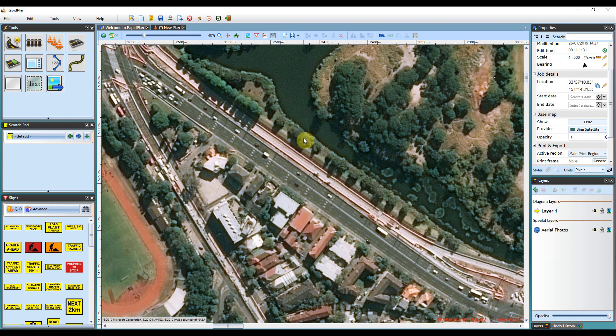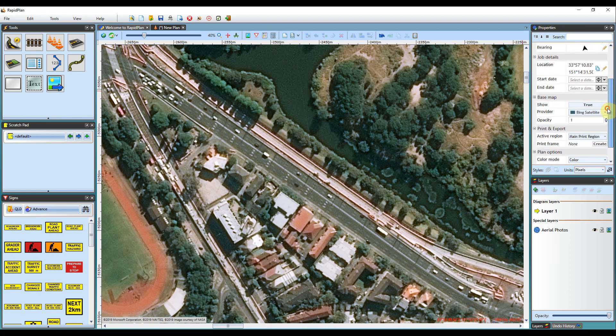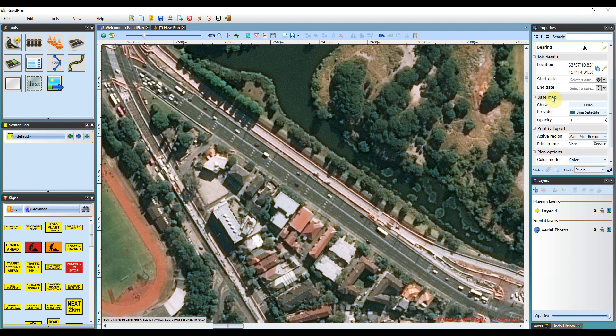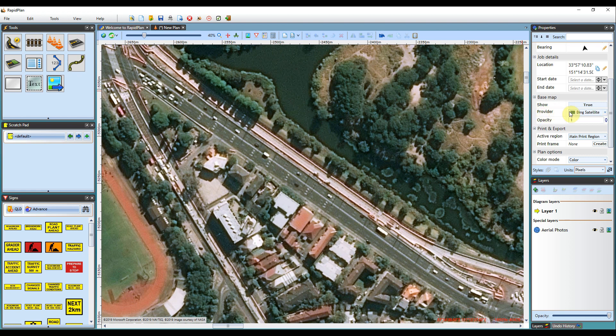Once you're open on your base map plan, just come over to your properties palette here. You'll see you've got a few things you can change, one of them being the base map. Once you scroll down to your base map area, you'll have a drop-down box here for your base map provider.